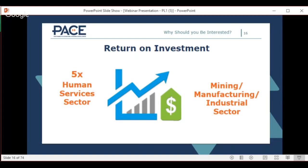That $12,500 is on the low side — we've had projects save less, like a $10,000 project, but that averages it out. On the mining, manufacturing, and industrial side, it's a 20 times return on investment, because it's directly proportional to the size of your organization and operations. So there's a significant return on your investment for productivity training.